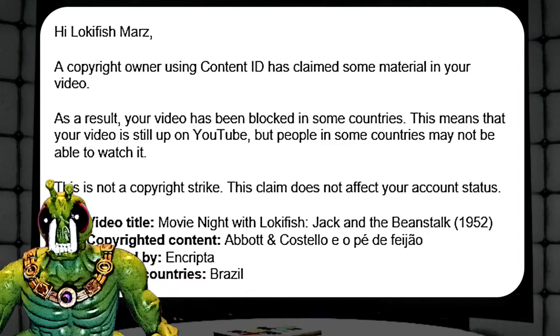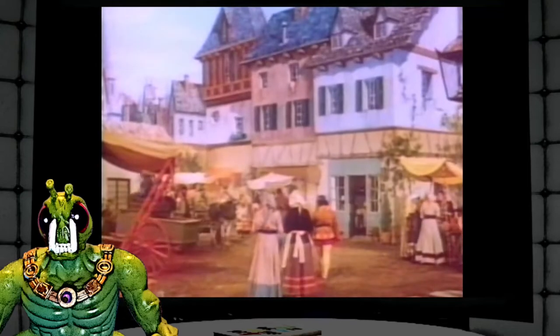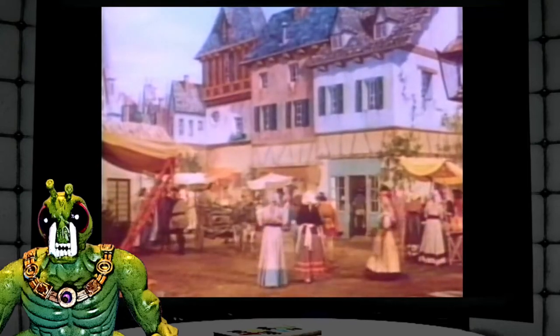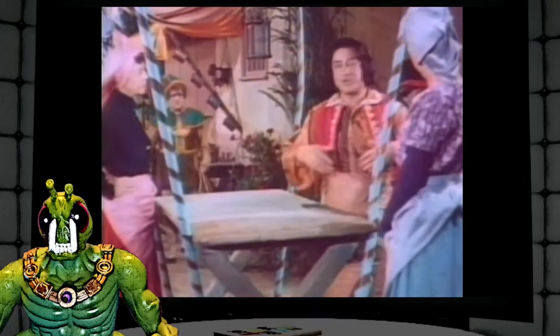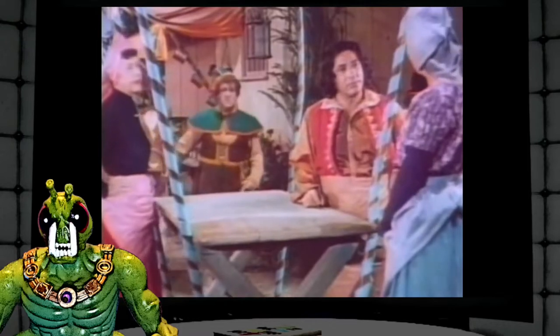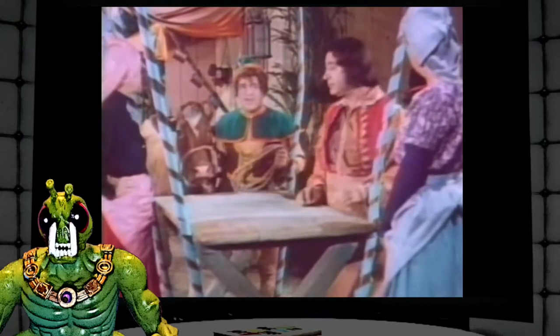Apparently, Jack and the Beanstalk, 1952, is copyrighted content of Abbott and Costello. And I'm not going to read that because my Portuguese is horrible. It was struck by Encrypta in Brazil. Now, here's the funny thing — I'm in the U.S., I was streaming to a U.S. server, through a U.S. ISP, to a U.S. owned and operating company called YouTube. Nowhere close to Brazil.